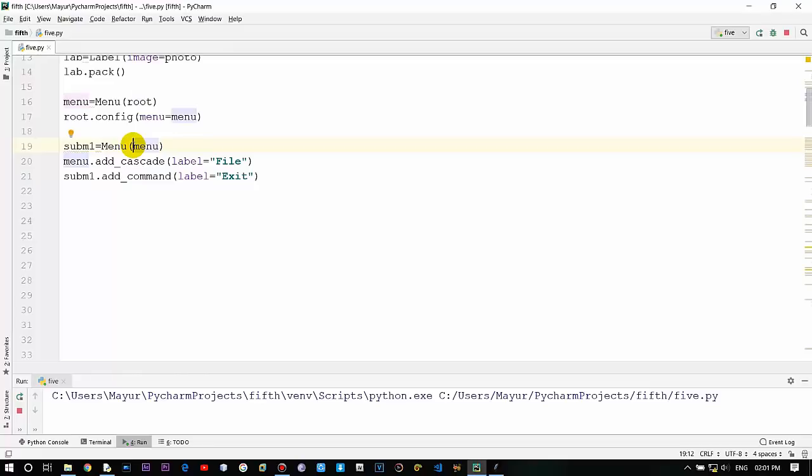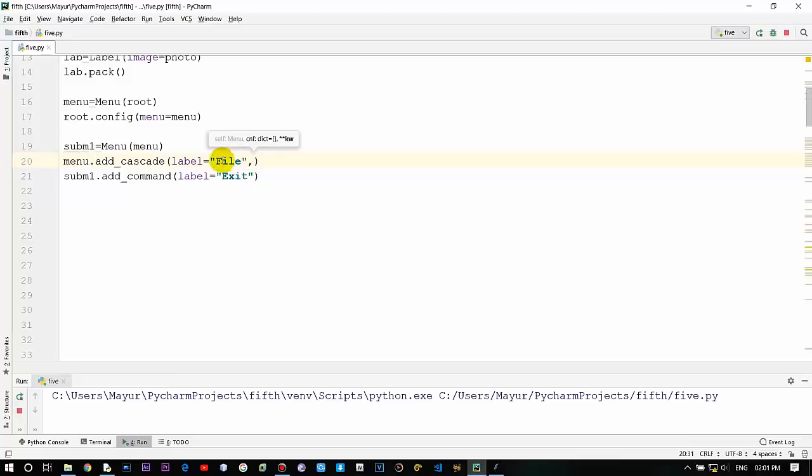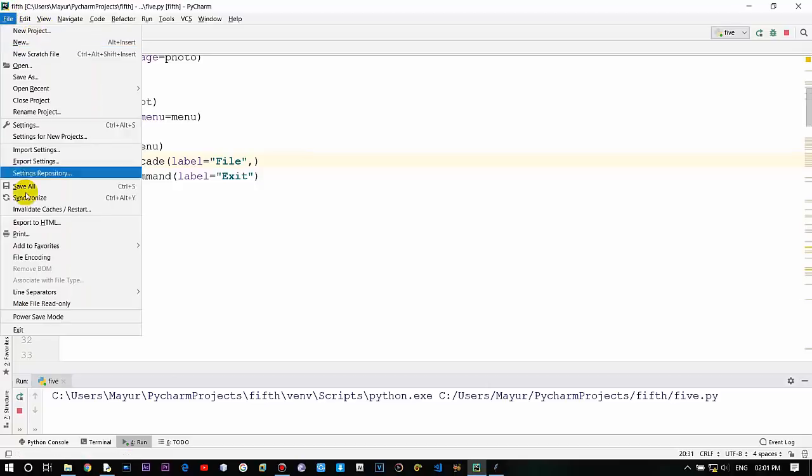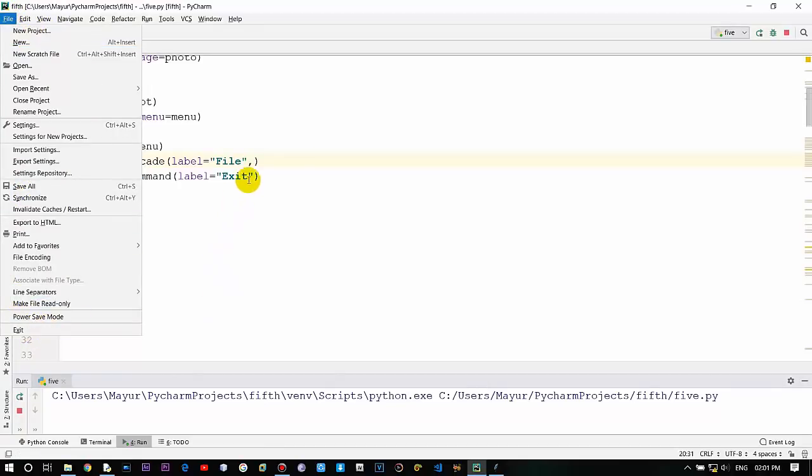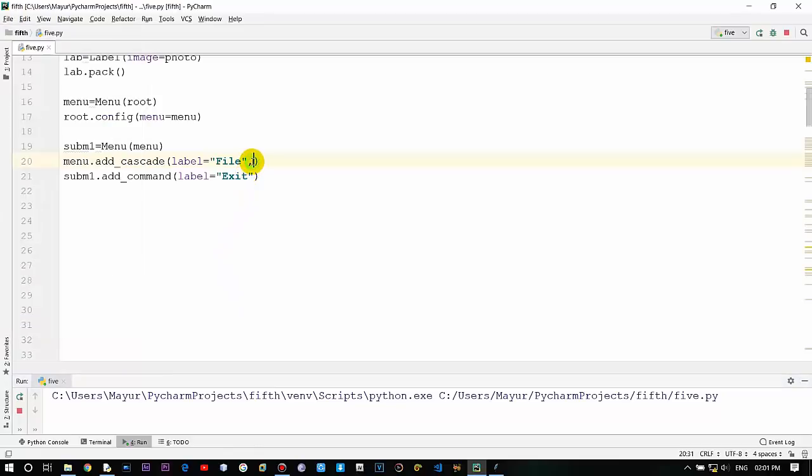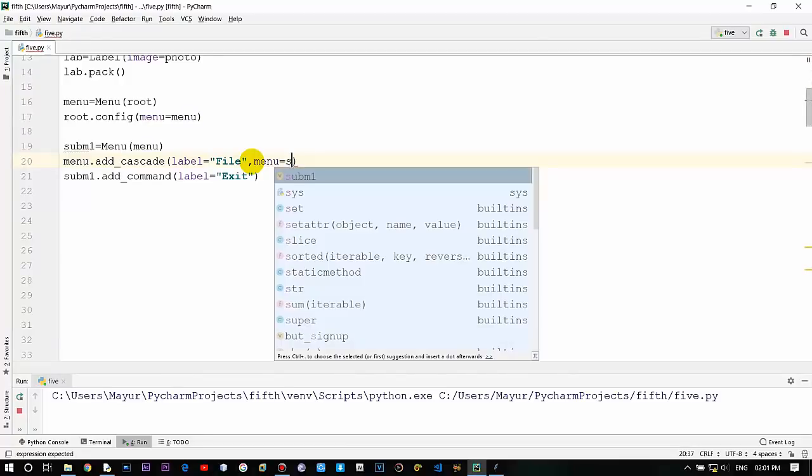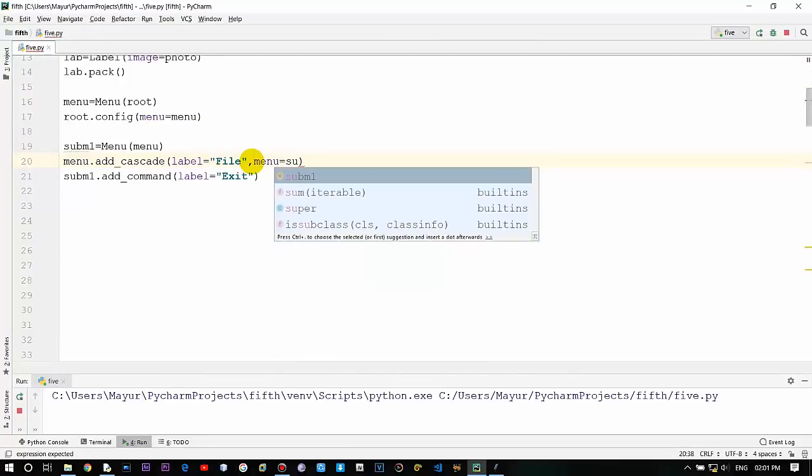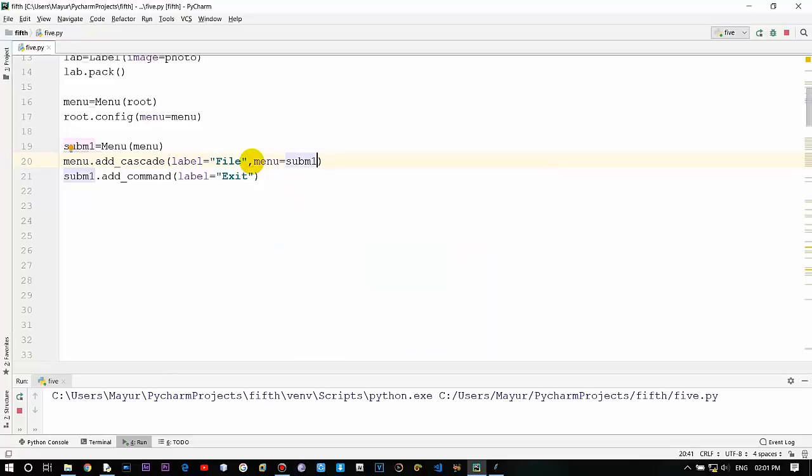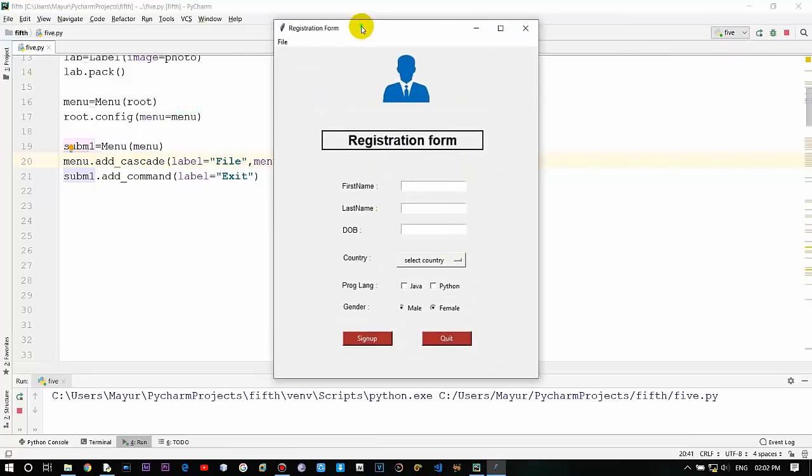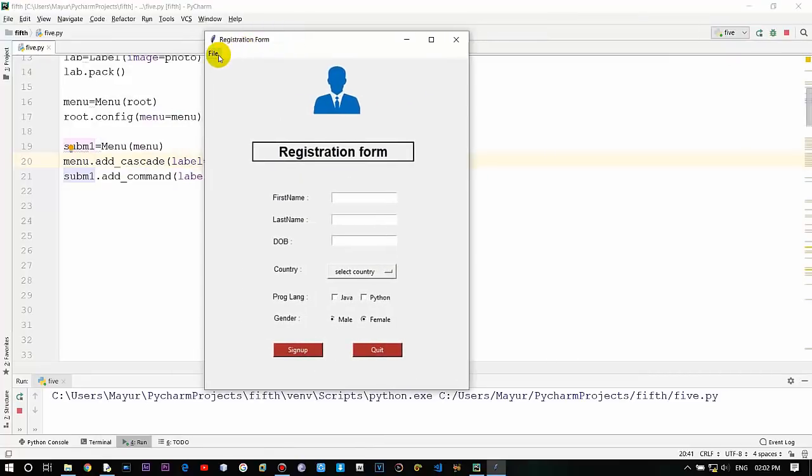As you can see, the output here is the menu bar but you can't see the exit option right now as it is not there - the file has been created. So we will just move on to the method that is how you can add that exit which is over here into or below the file. Just create menu as an argument for that and pass sub m. That's it. Now you will see the output - file and exit.